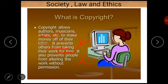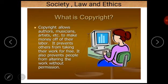So there are three important points regarding copyright. Again: copyright allows authors, musicians, and artists to make money off of their labor; it prevents others from taking their work for free; and it also prevents people from altering the work without permission.